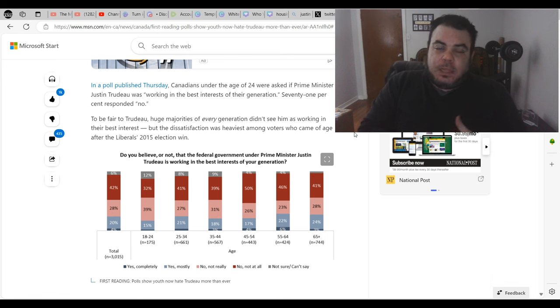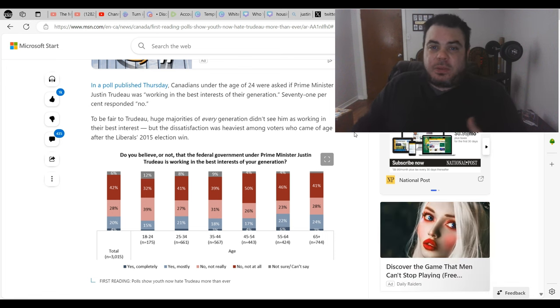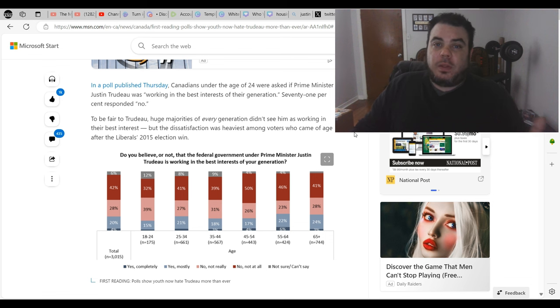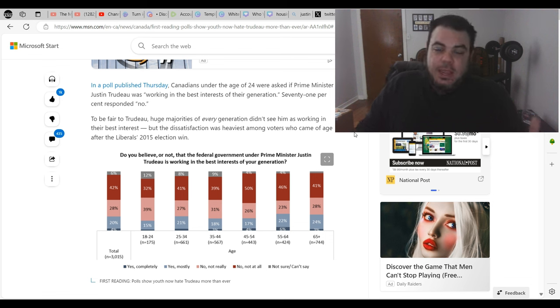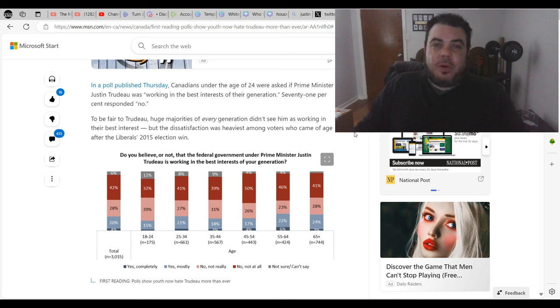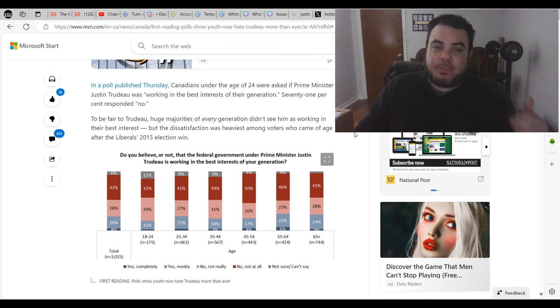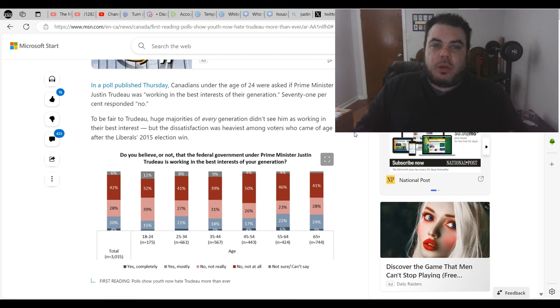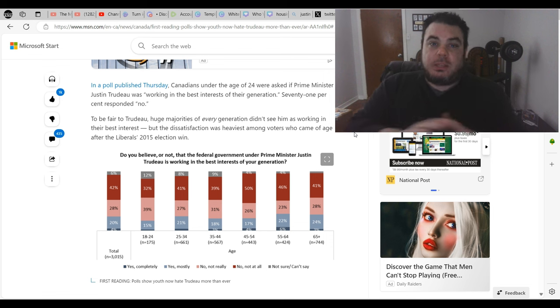And this budget was supposed to help turn that around for the liberals. That's why they did it. And it seems like they're not falling for it. And I'll be honest with you folks, that's really, really good news. That is music to my ears, because younger people are usually more easily manipulated, especially by politicians.